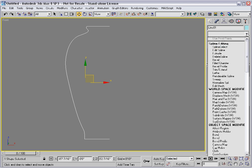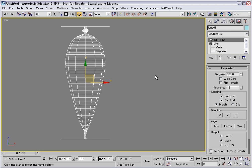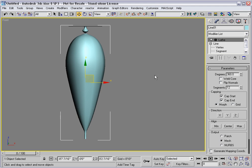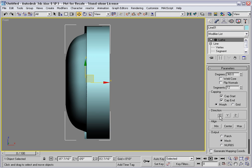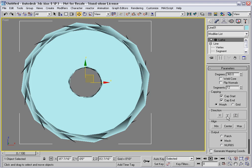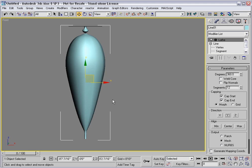Now I'll assign the modifier. And we aren't exactly getting what I imagined. I'll toggle on shaded mode by pressing F3. You can try different directions down here by clicking these buttons. In fact, we want the Y direction, because it's the local axis of the spline that's being revolved.